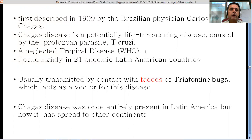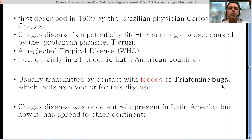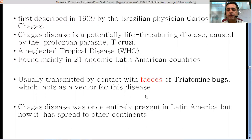This disease is among the neglected tropical diseases as declared by the World Health Organization. These are diseases not getting much attention from the scientific community for research or funding. It is found mainly in 21 endemic Latin American countries but is not restricted to these countries, due to migration of people. It is usually transmitted by contact with feces of triatomine bugs, which act as vectors and are also called kissing bugs.